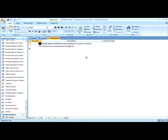This is how you create an update action query. For more information and videos, visit me, Chip Brown, at chipbrown.com. That's Brown with an E.